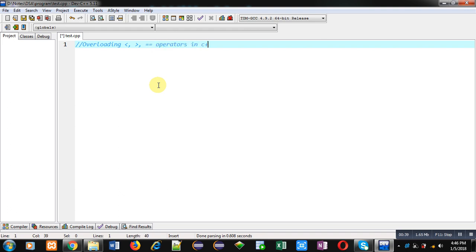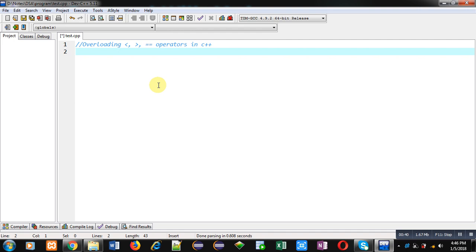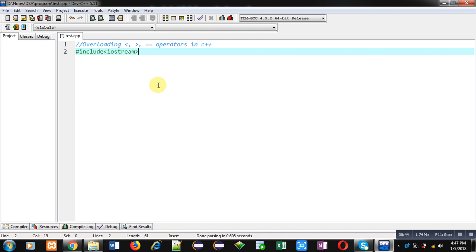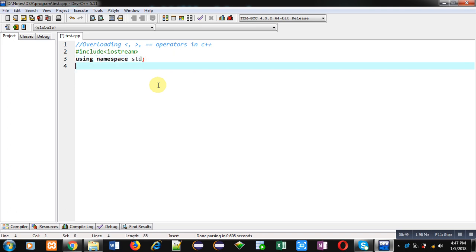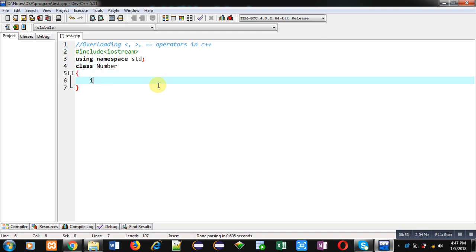First, I am including a header file that is iostream. Then I am using a namespace that is std. The name of the class is Number, and an attribute n is declared here.